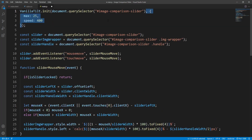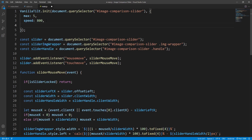In the configuration object we set max — which represents the max tilt rotation in degrees — to 5 (the default value is 15 degrees). Speed — which represents the entrance and exit transition duration in milliseconds — to 800 (default is 300ms). And scale to 1.02 so that the tilted element will scale up to 102% of the initial size (default is 1). Let's save and check the result.